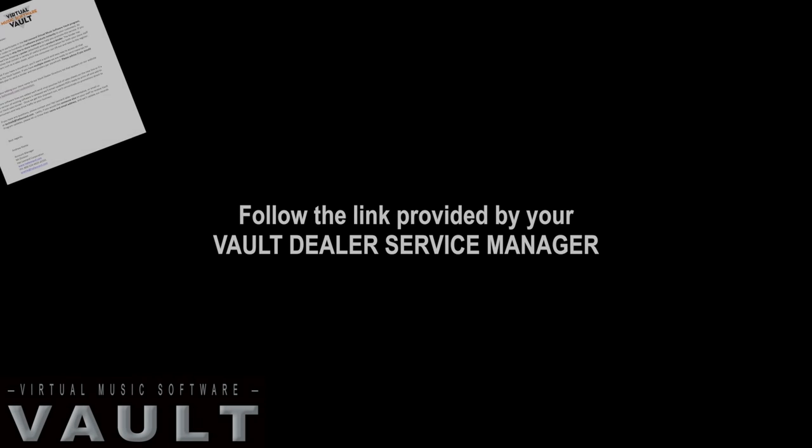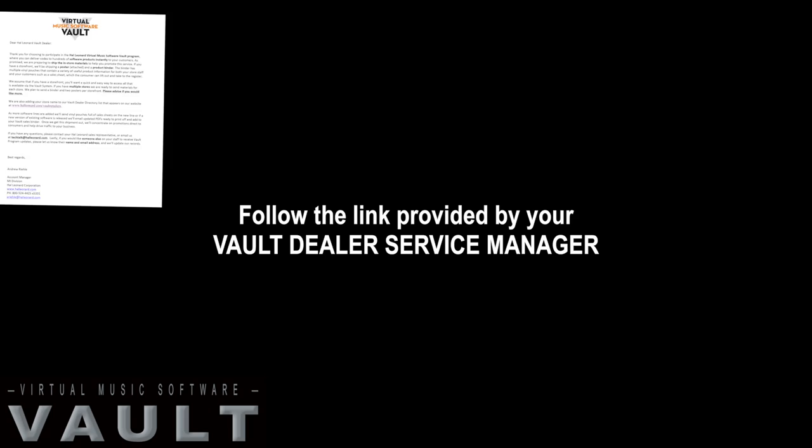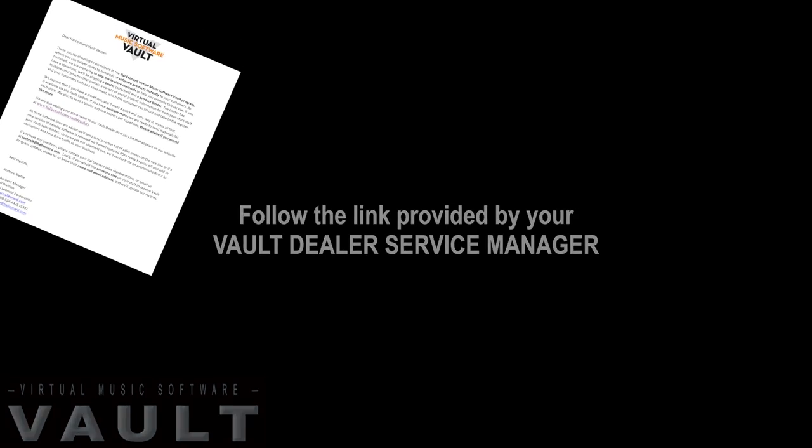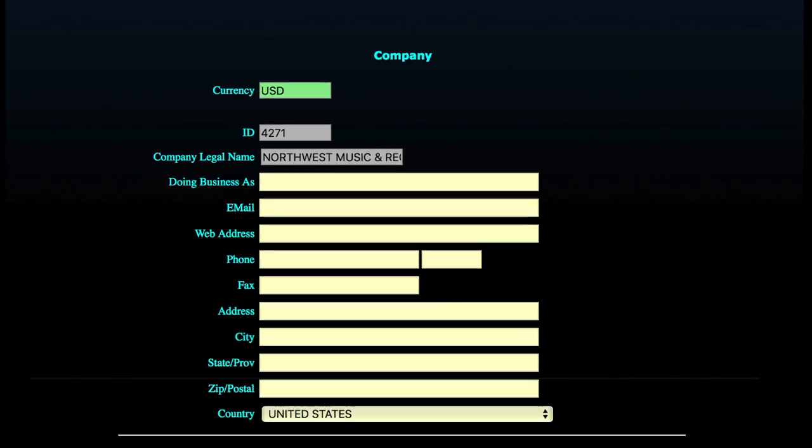To begin setting up your Vault account, follow the link provided by your Vault Dealer Service Manager. It'll take you directly to the Reseller Registration page.